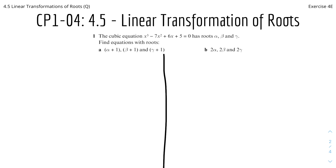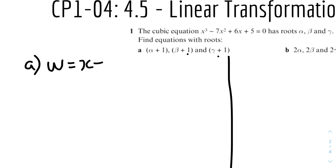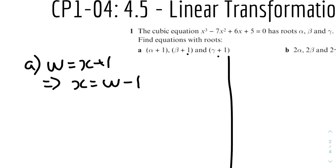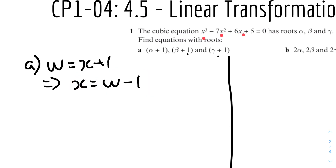For part a, the way you answer these kinds of questions is that you set a new variable — let's say w — equal to the root, which in this case is alpha plus 1, beta plus 1, and gamma plus 1, but replace the root with the original variable x. So w equals x plus 1. Now we solve for x, which gives x equals w minus 1. So we substitute w minus 1 for x in all the different places in the original equation.